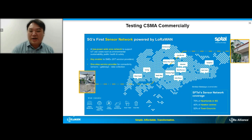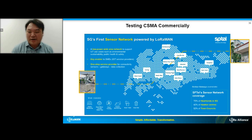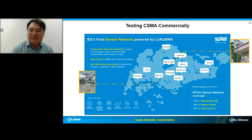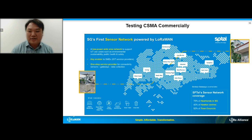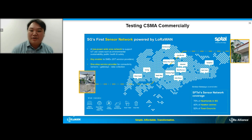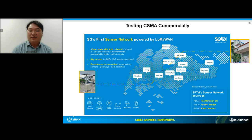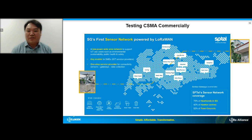Since we have small-scale tests and simulations, we'd like to test commercially. We are collaborating with Espitel, a Singapore-based LoRaWAN network provider with up to 70% heartland coverage in Singapore with multiple use cases. We plan to deploy large-scale CSMA-enabled devices across the country to test performance. The results will be published as a white paper by Espitel and Better IoT Solutions. We are very excited to start this journey with Semtech and NTU.